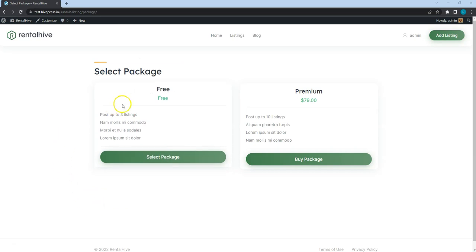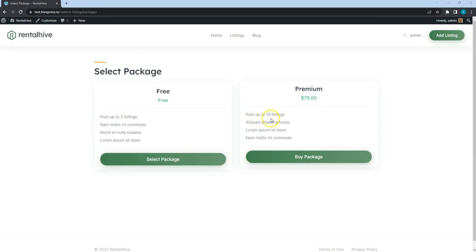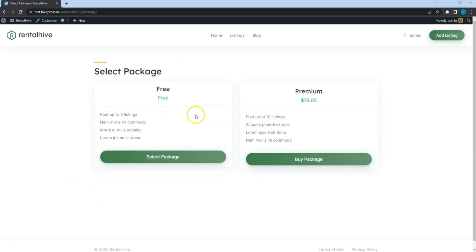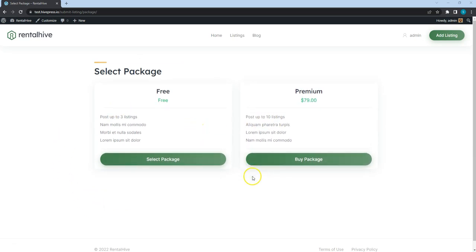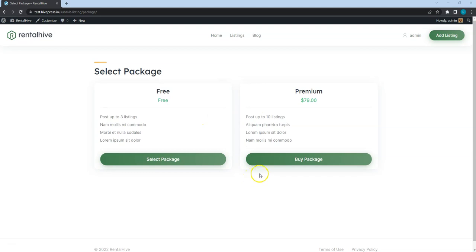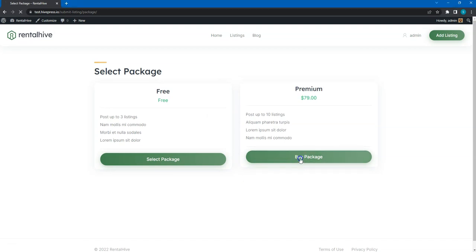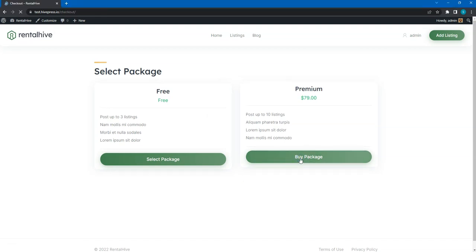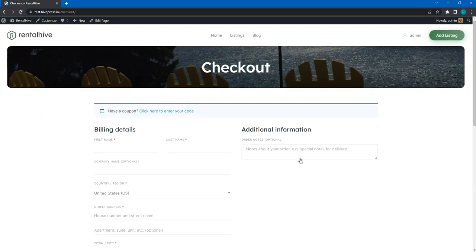As you can see, users have to select one of the packages to add a new listing. And if they choose a premium package, there is a redirect to the checkout page.